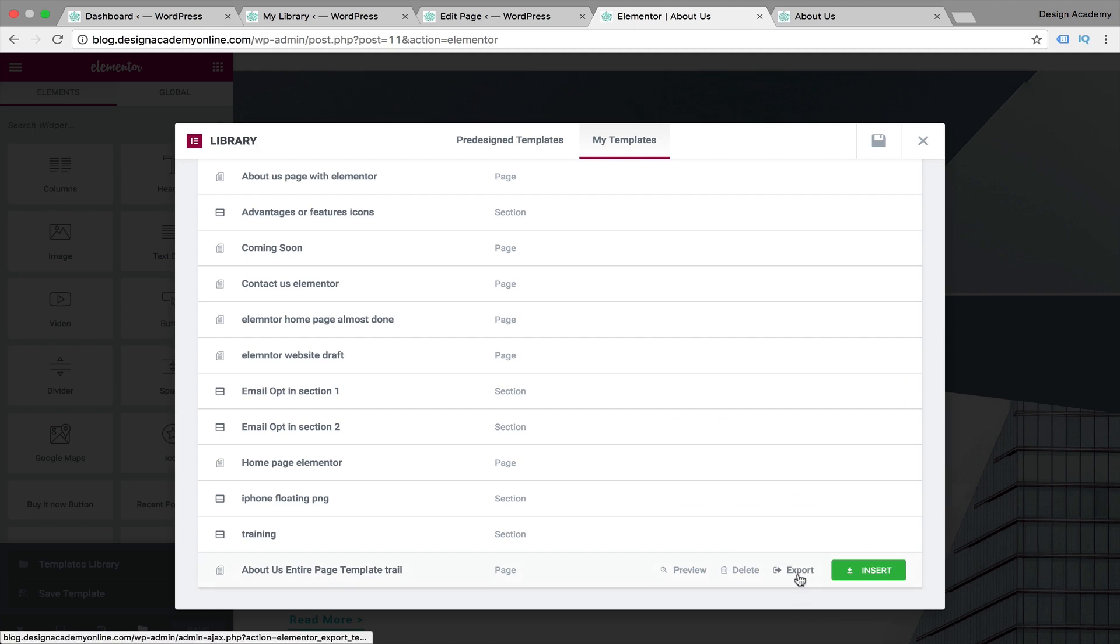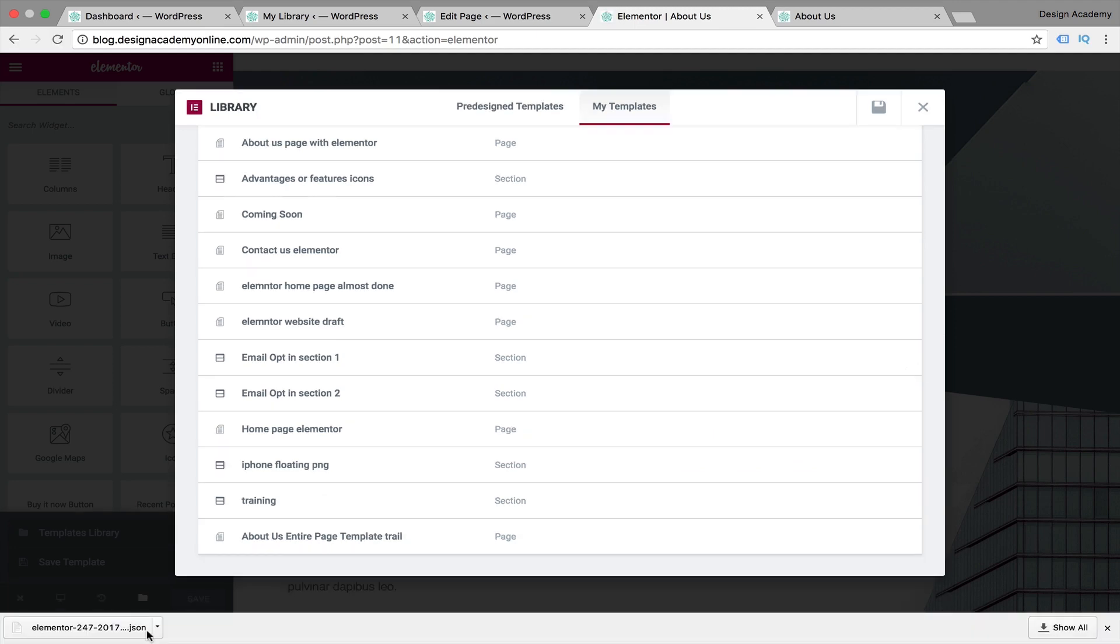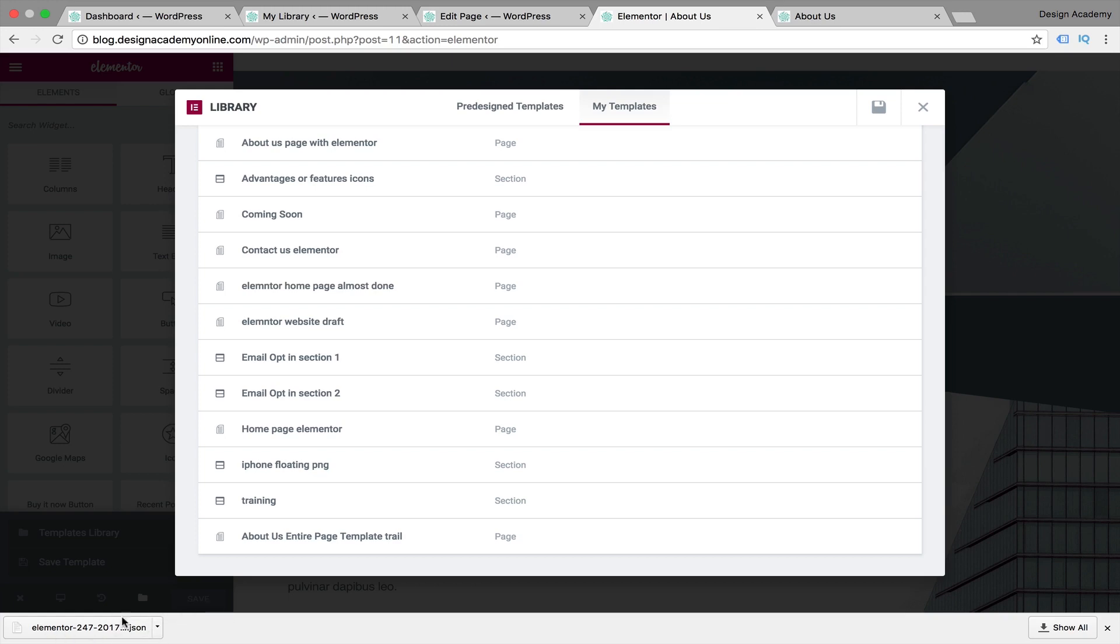Now we're going to use it in another website, for example, so we're going to press on export and that file will be downloaded to our computer. As you can see it's called Elementor, some numbers, and then JSON. Now you've got that page on your computer, you can reuse it later in another domain.